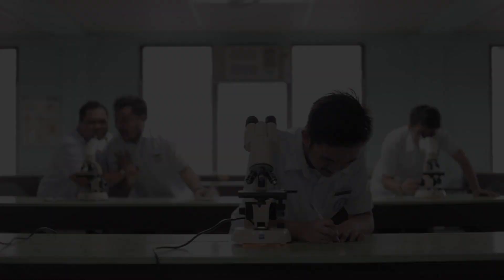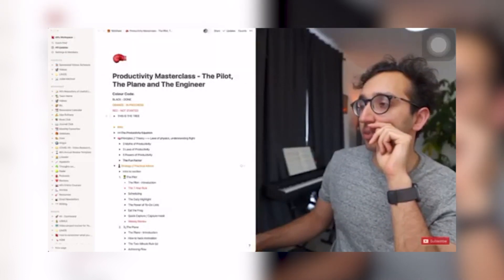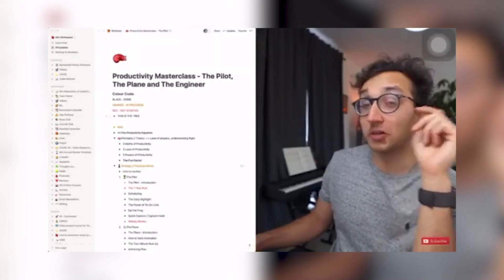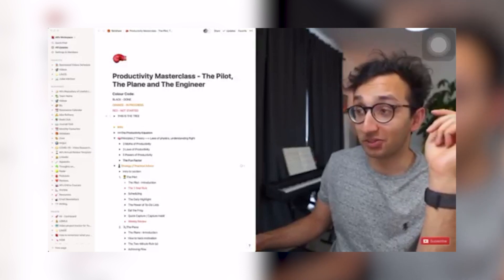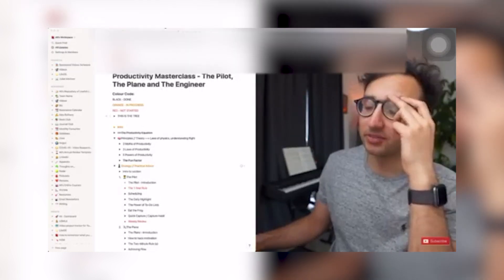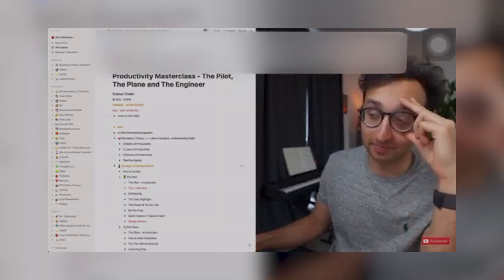Then one day I met Ali Abdaal on YouTube. He was asked by a first year med student, Gerard Korea, about Notion vs Google Sheets for a new topic. His response was: "Honestly, use Anki — don't use either of them. Once you've understood the material, just make Anki flashcards. That's the way forward." It was through him that I started using Anki.